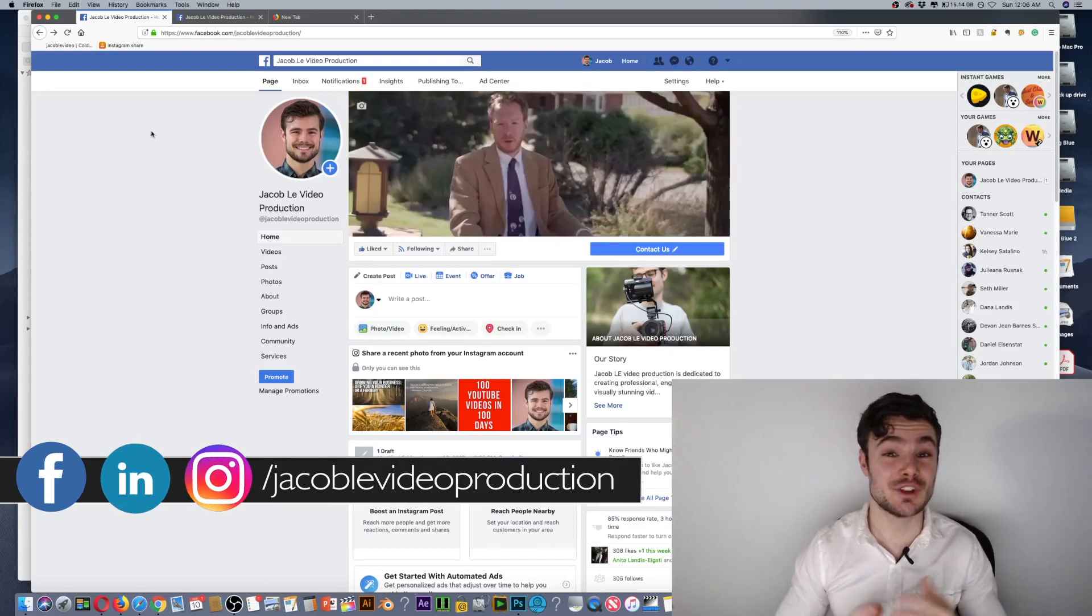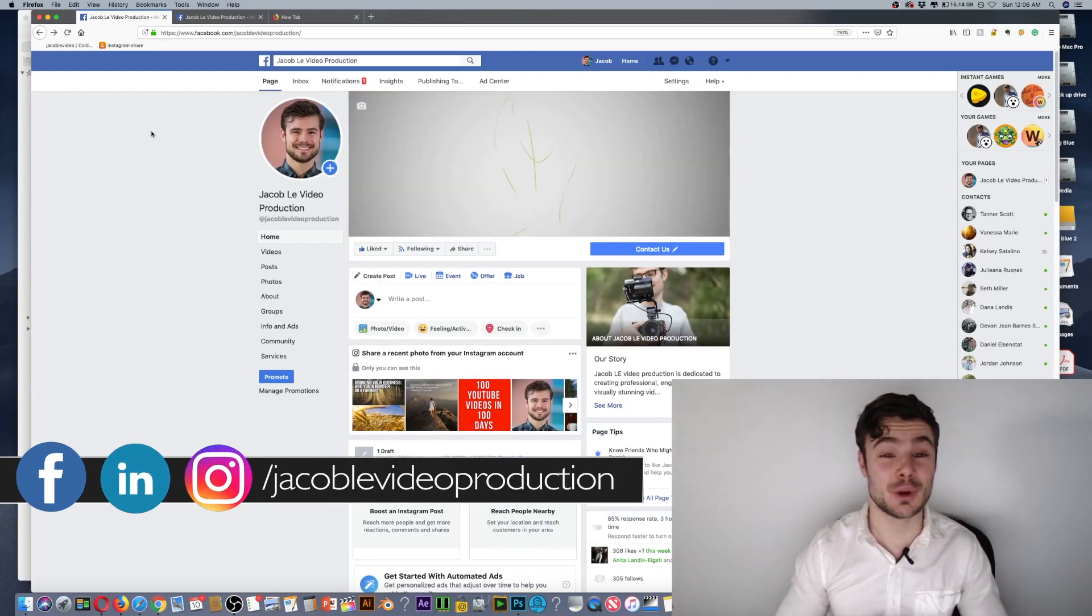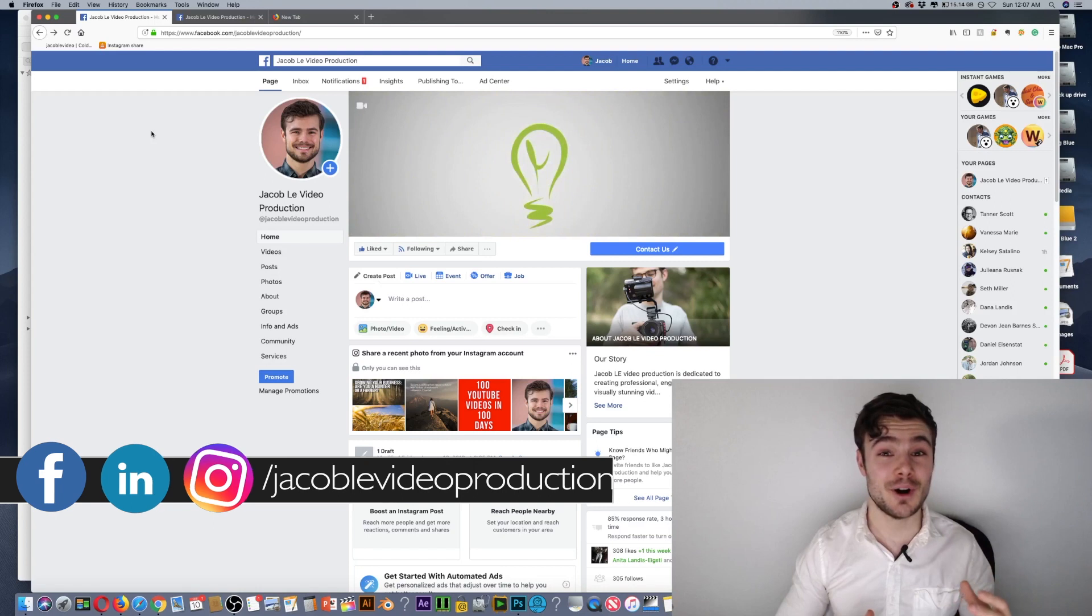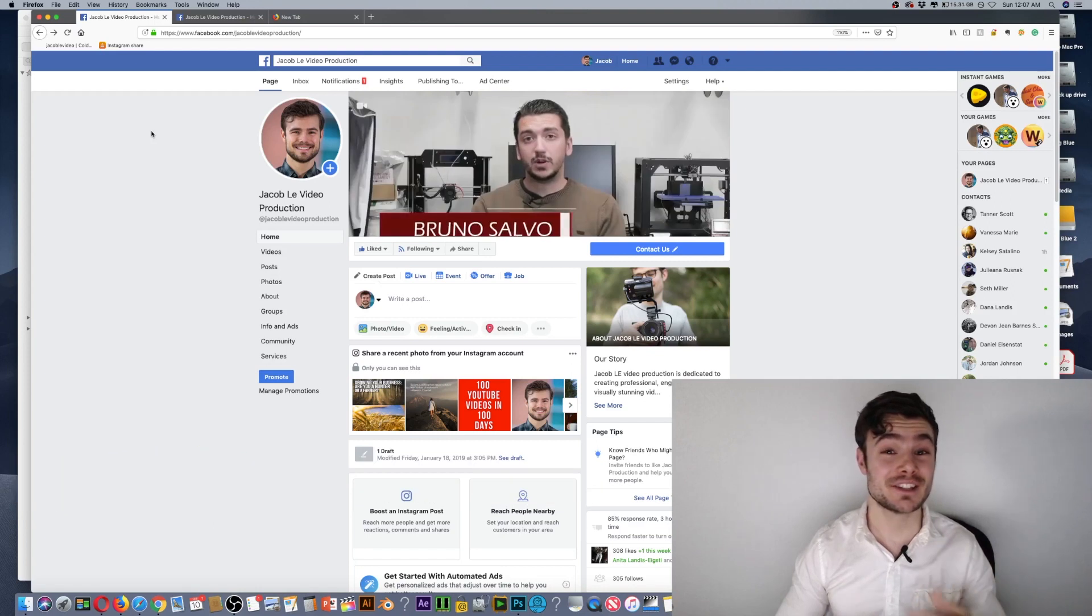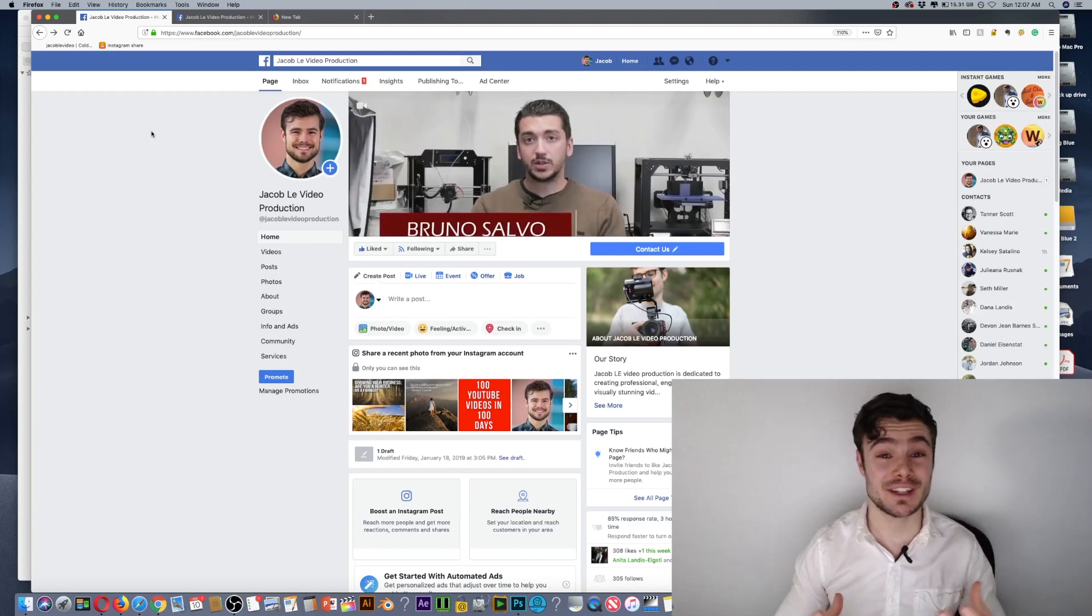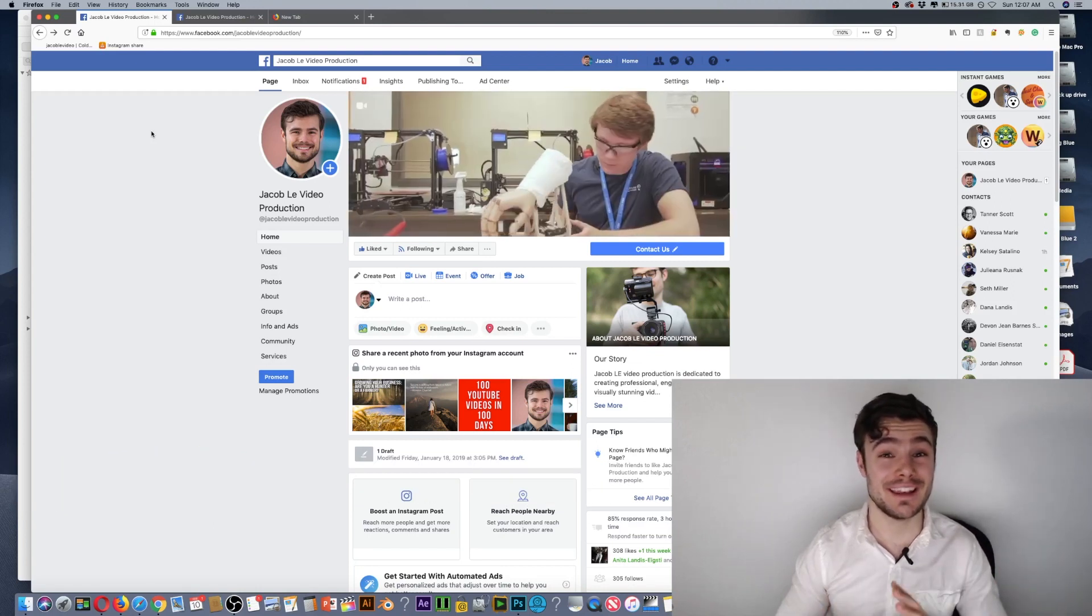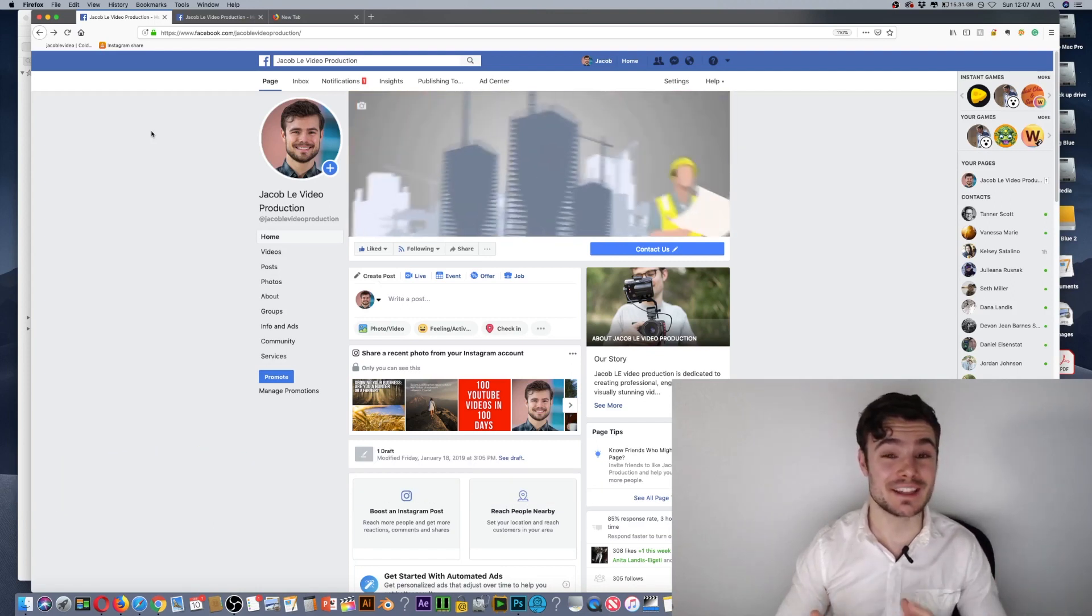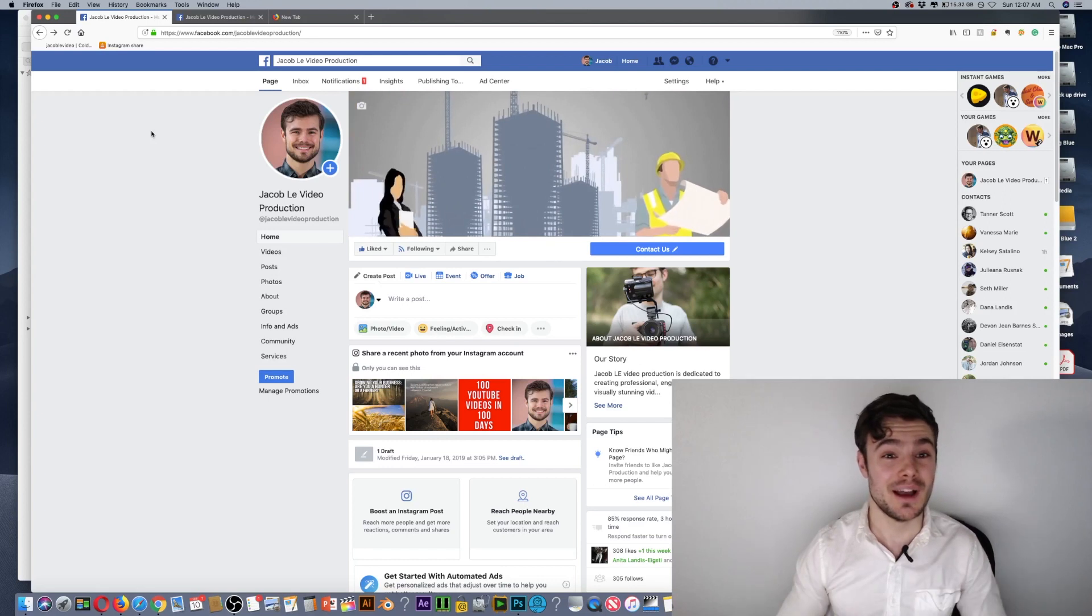Hi there. This is Jacob of Jacob LE Video Production, helping entrepreneurs and small businesses grow their business with video and digital marketing. In this tutorial,